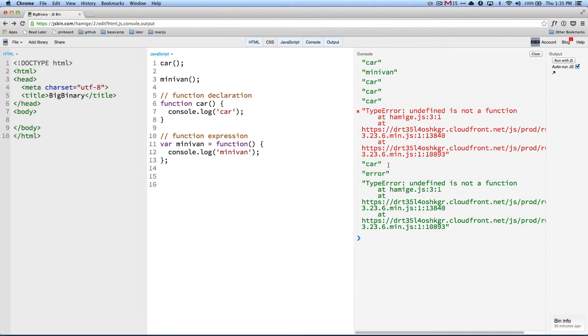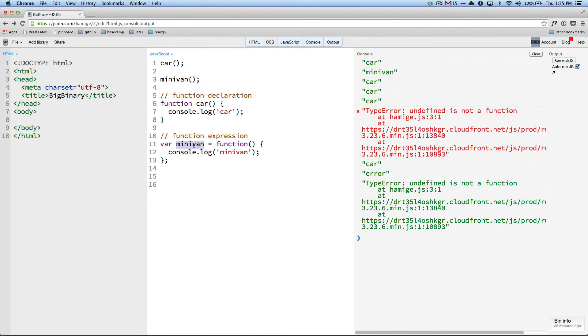And I'm getting an error because in the first pass when JavaScript runtime collected the variable minivan, it had the value undefined - it did not do the assignment. So that's why we are getting undefined is not a function.